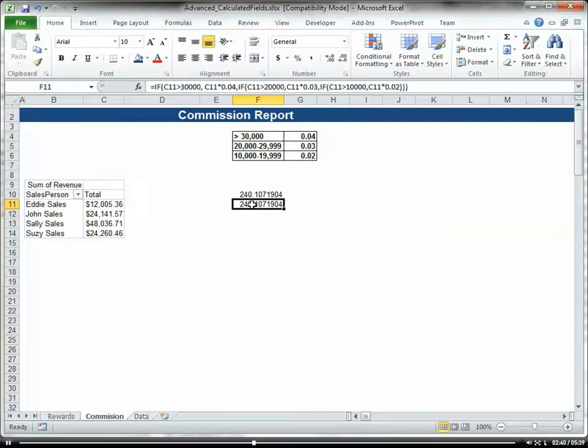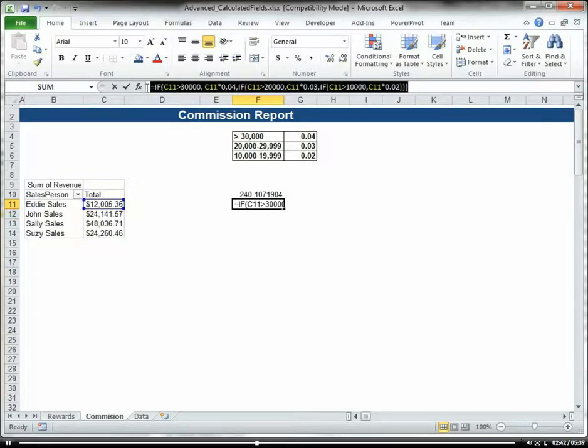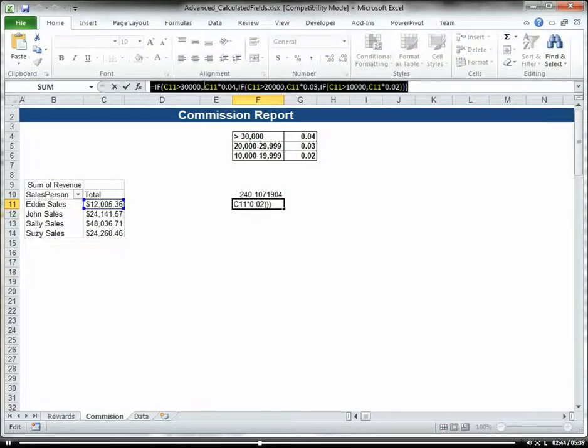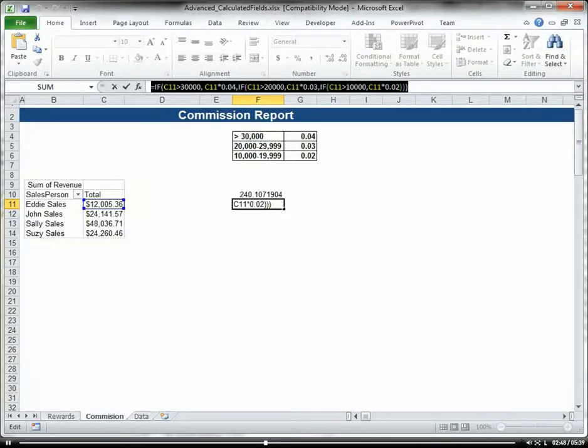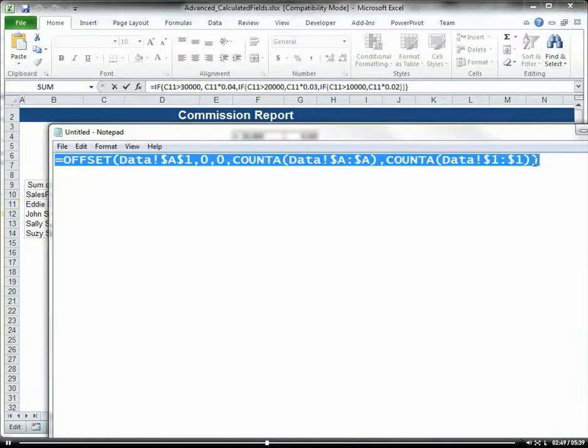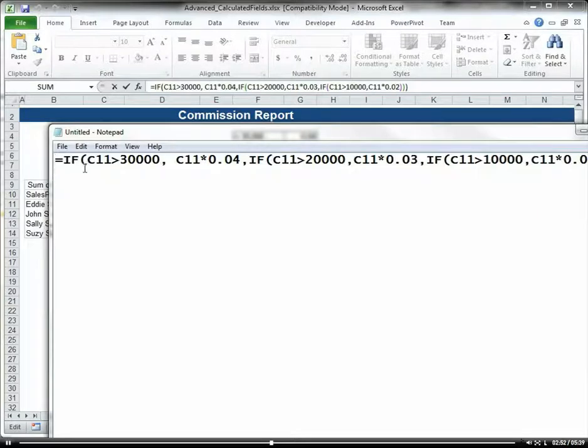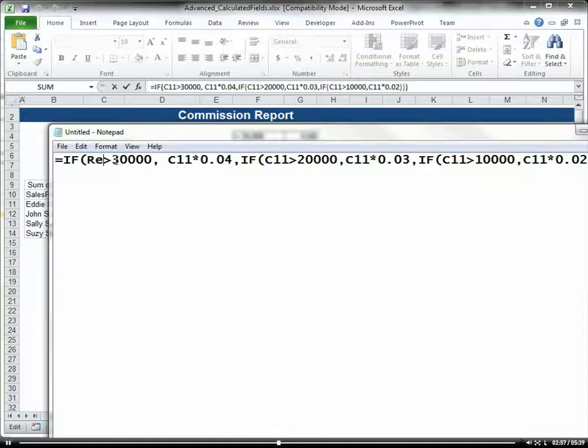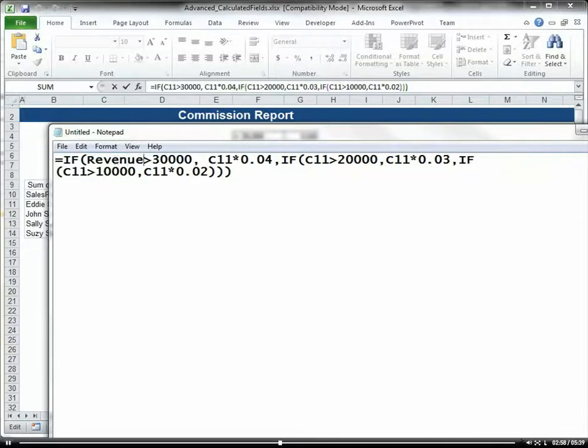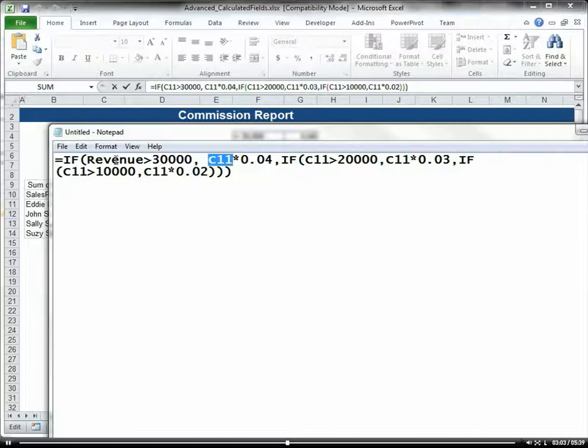So that's our formula here, our general formula. And then what we can do here is I'm going to put this formula into Notepad, and we know our field in the pivot table is revenue. So I'm going to go ahead and replace that C11 with revenue. It's a lot easier to do it in Notepad.